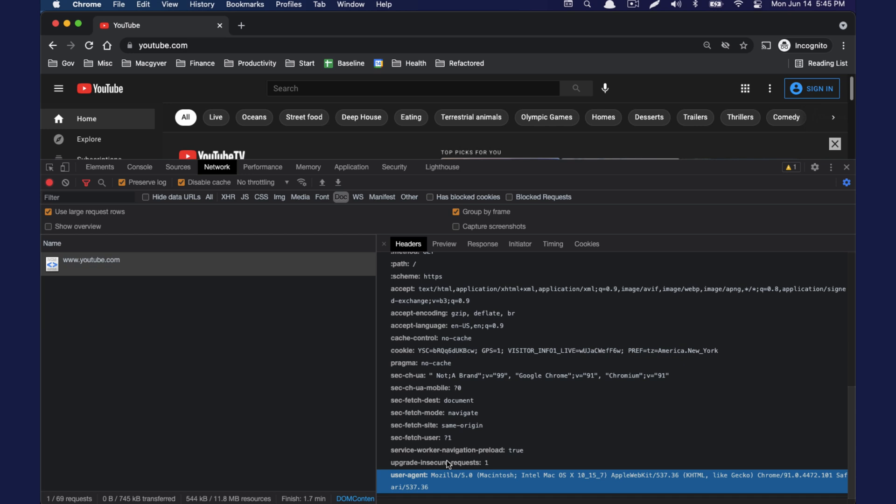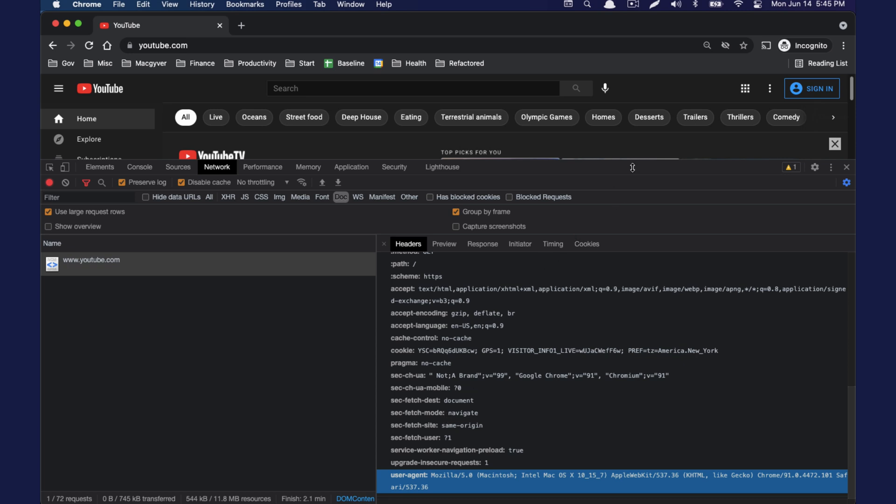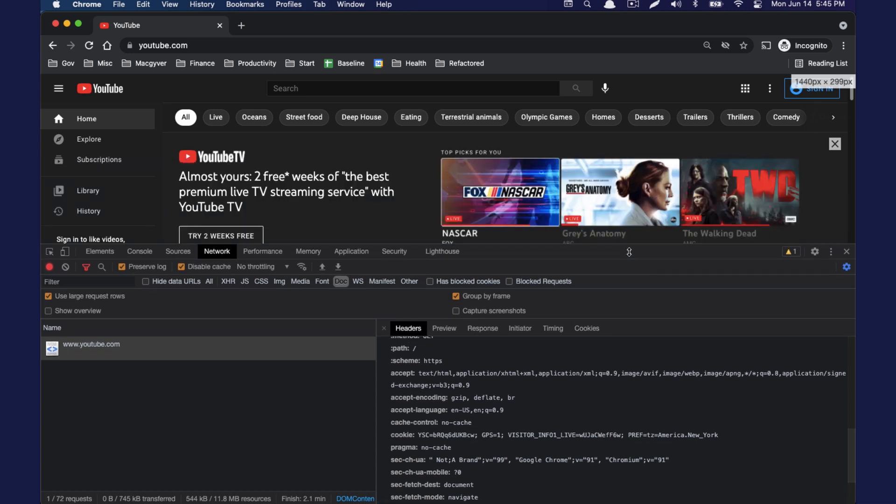So what we'll show here is we're going to modify the user agent to tell the server that we are a mobile device, and see if the server responds with a mobile optimized version of the website.